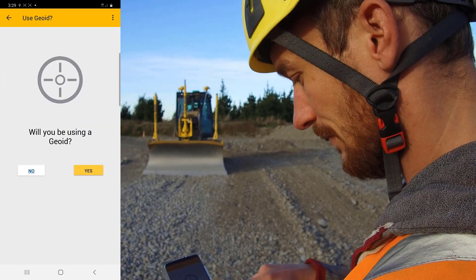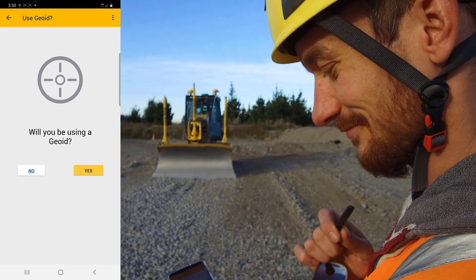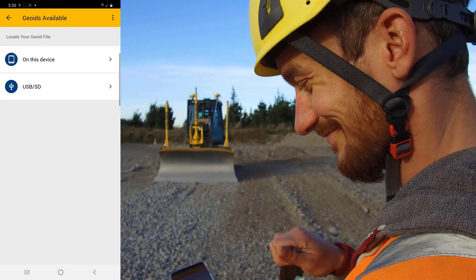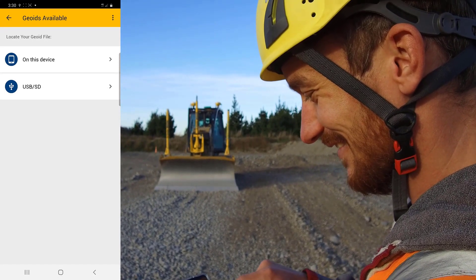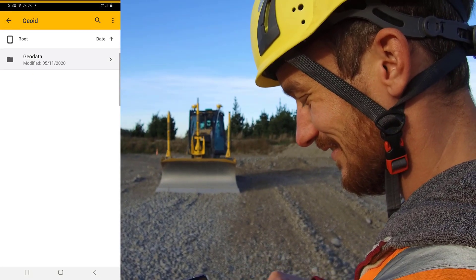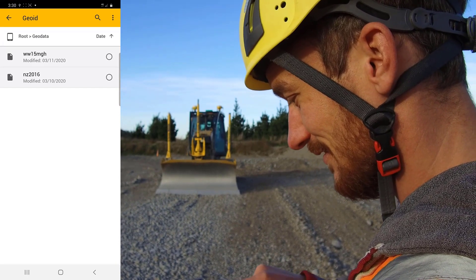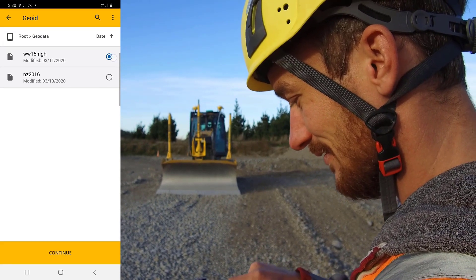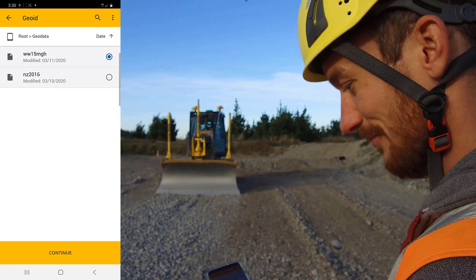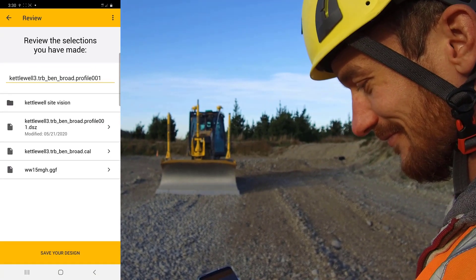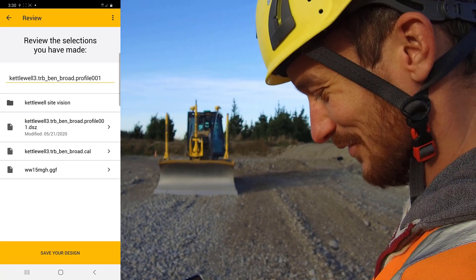If your project is using a geoid model, you'll need to select Yes. You'll also need to select Yes if you've used the SiteVision New Model feature. Tap on Device, then select the GeoData folder. Tap on the geoid model you require. If you've used the SiteVision New Model feature, then this will be the WW15MGH model. Review your selections, then tap Save Your Design to finish.